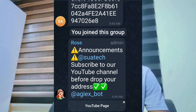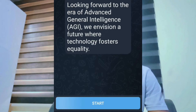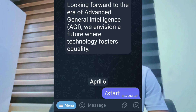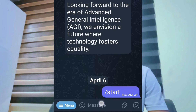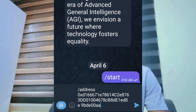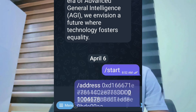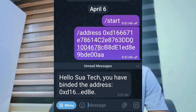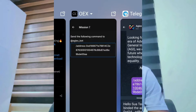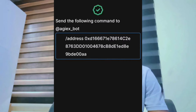Go back to the bot, paste your wallet address, and submit. Paste the address. You will receive a message: 'Hello, thank you — you have binded the address.' Your address is now binded. Go back and the system will show your amount.